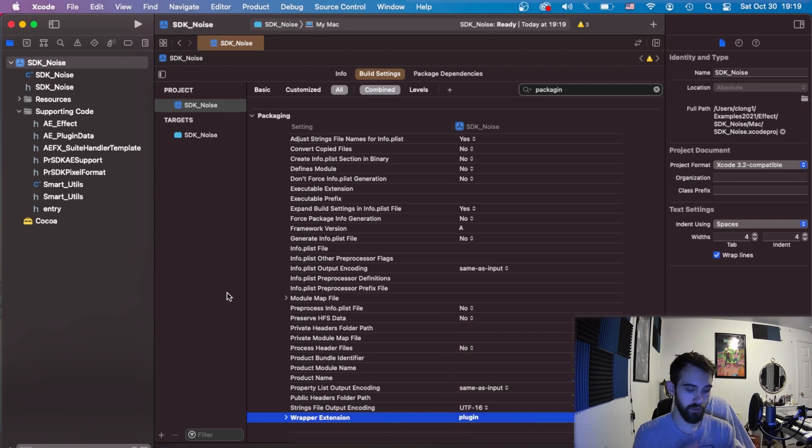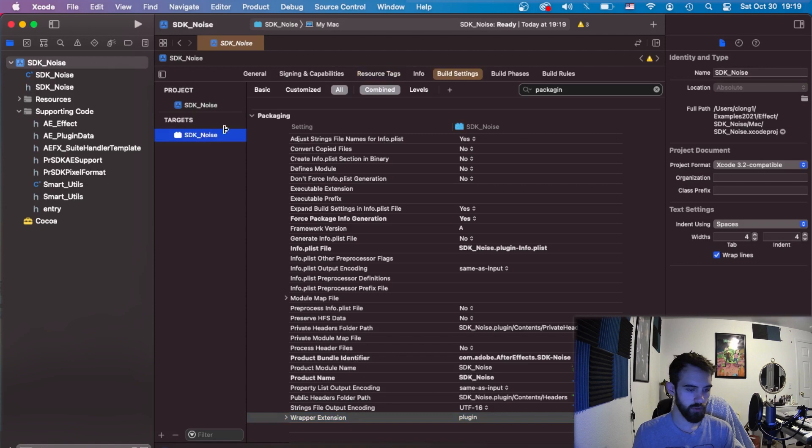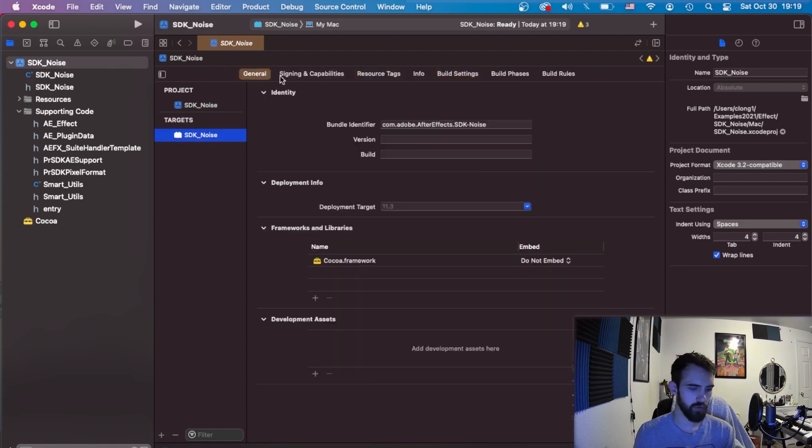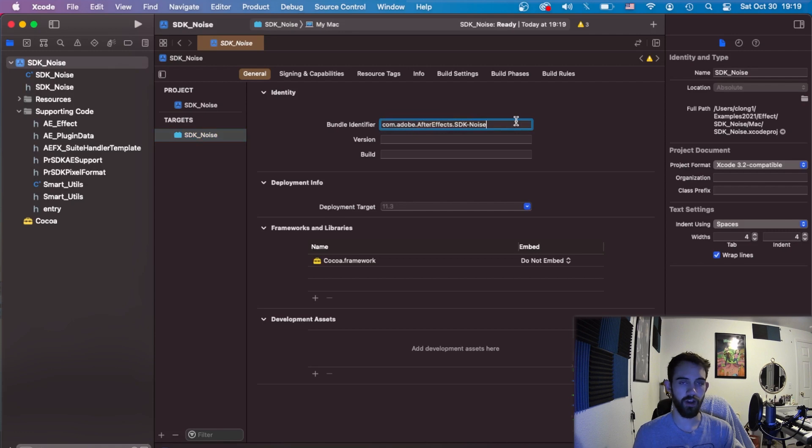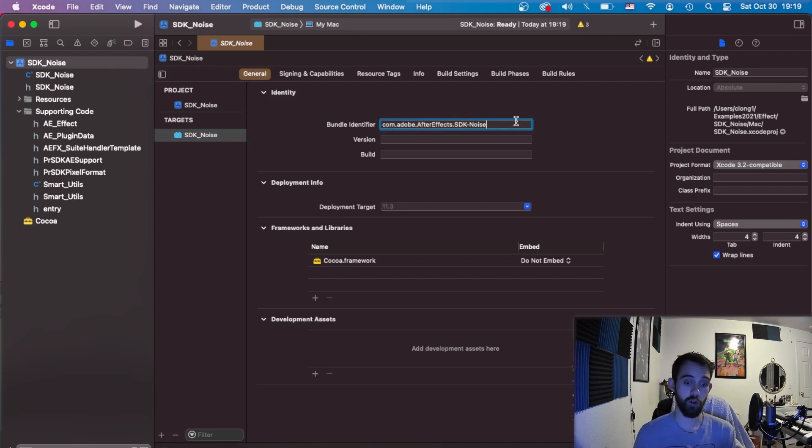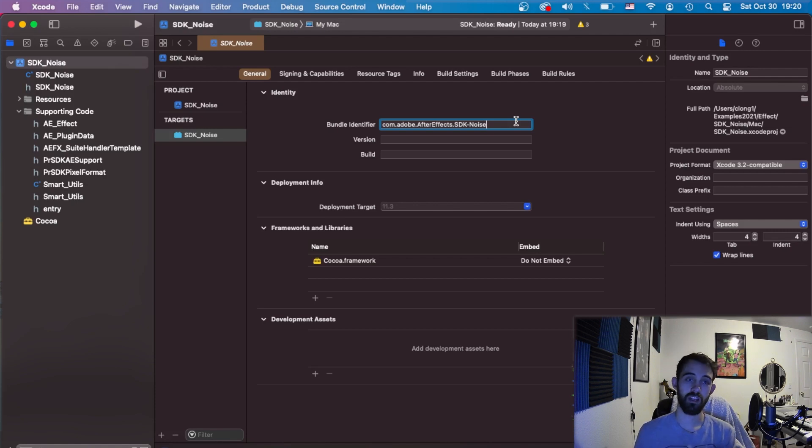Now if we go to our target of our actual plugin here under general there's a lot of useful settings in here. The main one is our bundle identifier. You always want to make sure you have a unique identifier usually starting with com.adobe or com.your company name and then the name of your product, and this will help identify this unique application or plugin as it's used on other computers and will also be helpful in the future when you're packaging this up or code signing it.